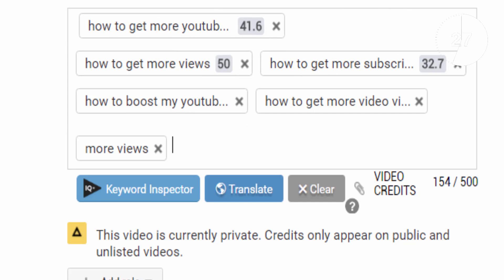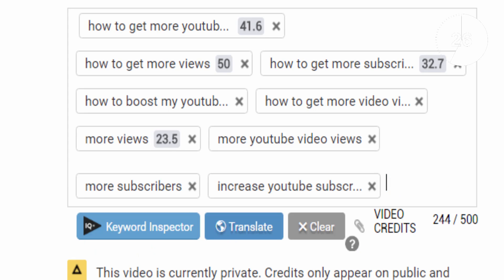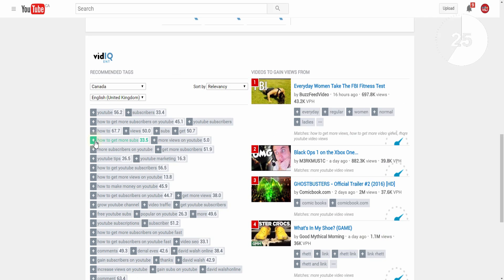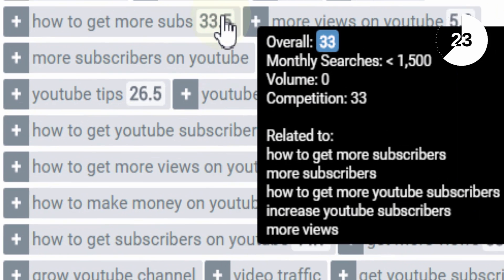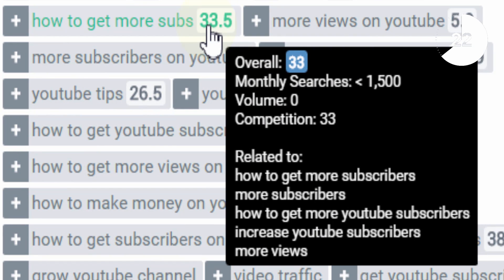As you add more tags, boost will offer more suggestions along with scores that combine search volume and competition. The higher the score, the higher the recommendation.